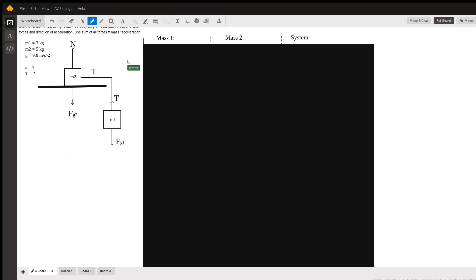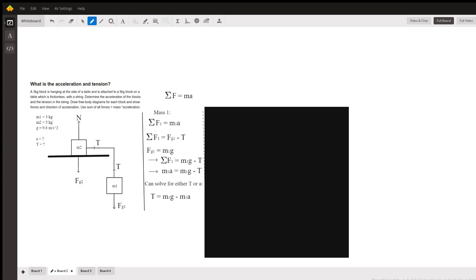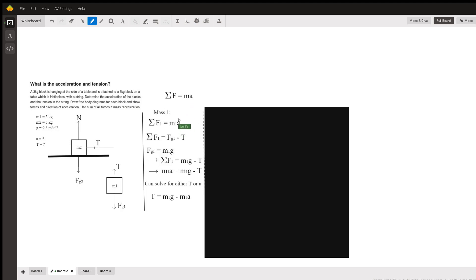And first we will look at mass one more specifically. So here for mass one, we need to use the sum of the forces equals mass times acceleration, Newton's second law. So they gave us that hint, so we better use it. So for mass one, we have the sum of the forces on mass one, and that would equal the mass one times acceleration.